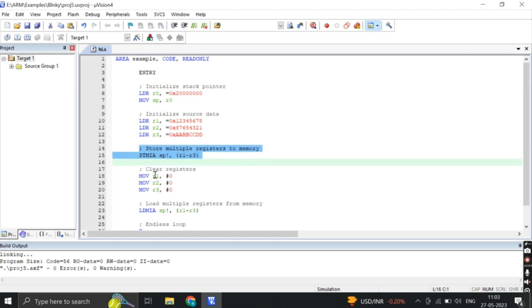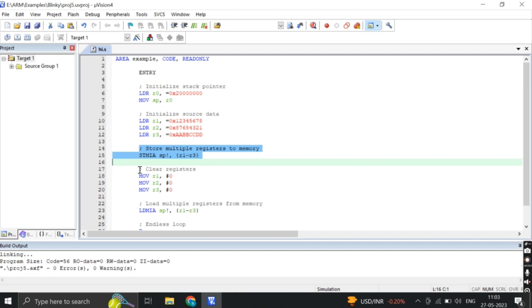Next, this line stores the values of registers R1, R2 and R3 into memory pointed by the stack pointer SP. The STMIA instruction stands for store multiple increment after, and SP exclamation mark indicates that the stack pointer is incremented after the store operation.